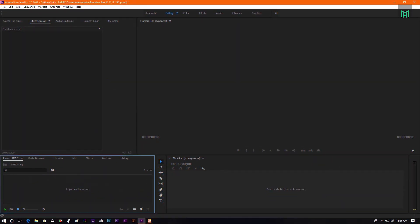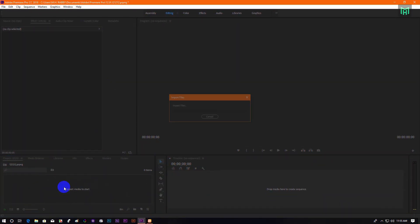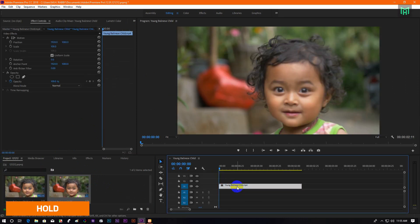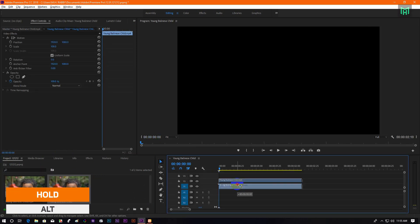Open Premiere Pro and import your footage. Drag your footage onto the timeline and make a copy of it.